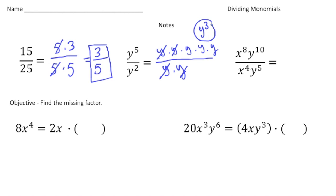So a key rule is this: when you're dividing monomials with exponents and the bases are the same — in this case the y's — you subtract the powers. So 5 take away 2 gives us the 3.